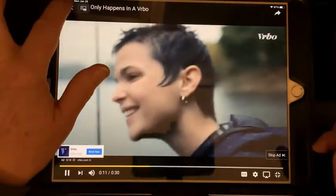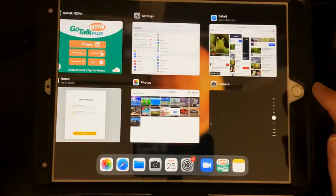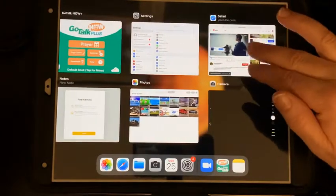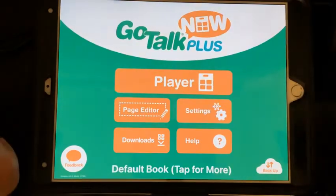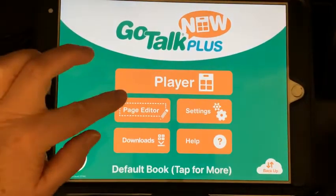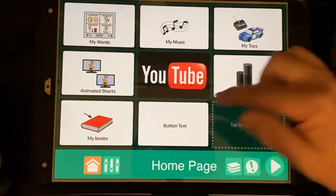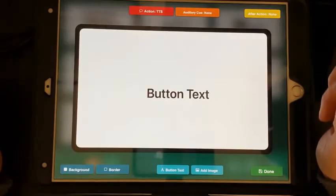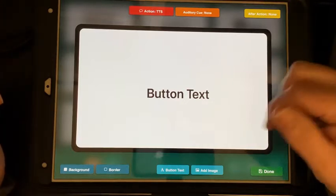I'm going to close this and open GoTalk, then go to the page editor. Let's say this is my home page and I want to create a page of animal videos.